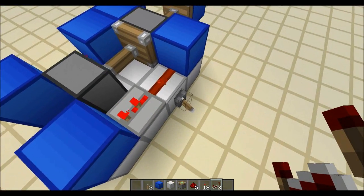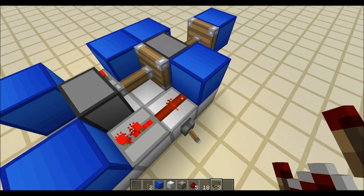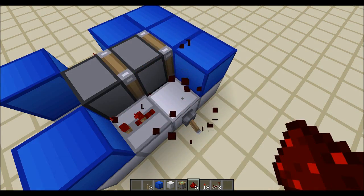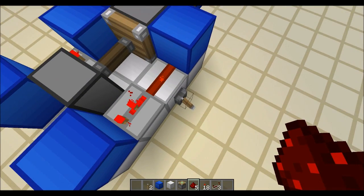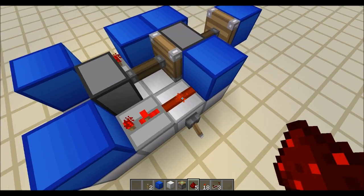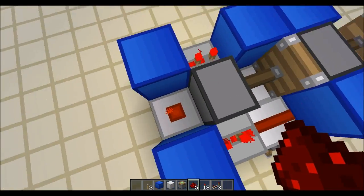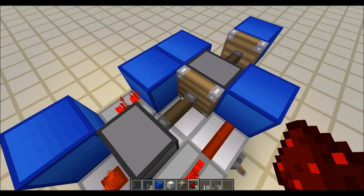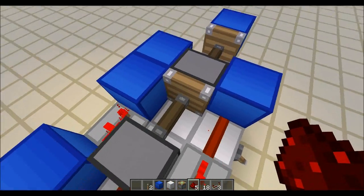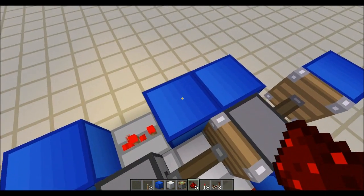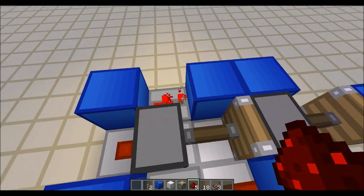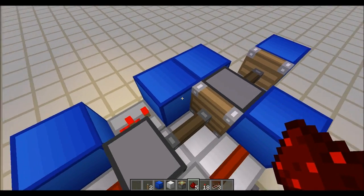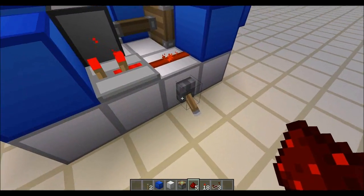Now on the way back, the first thing that's going to power down is this dust. So when I flip the lever that's going to turn off. Then the second thing that's going to turn off is this dust here, which is going to retract this piston. And then because the piston gets pulled back next to this block, it's going to extend again because this redstone dust is still activated. Get the block and then pull back.